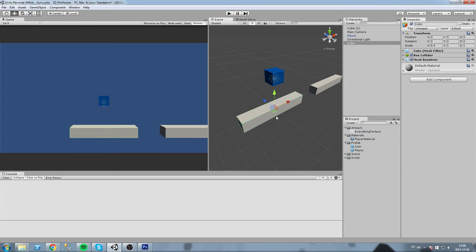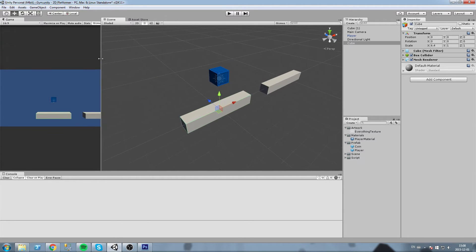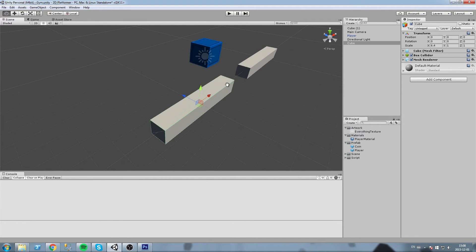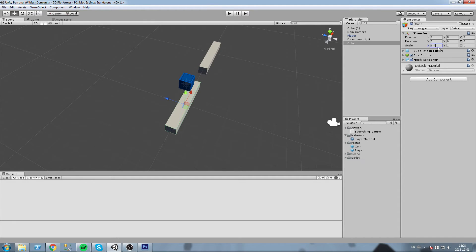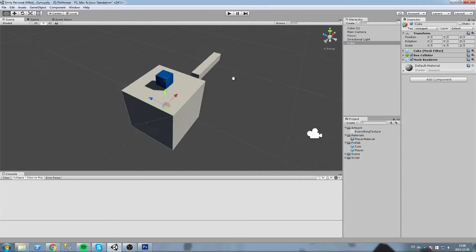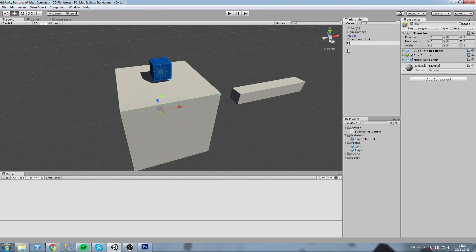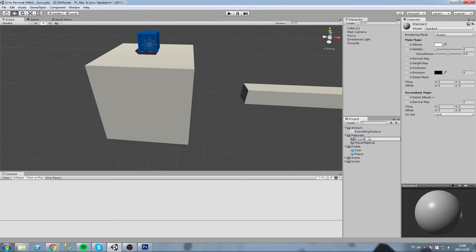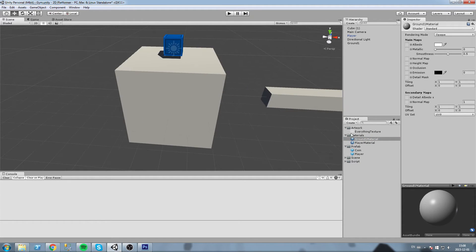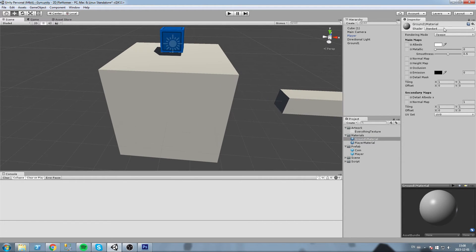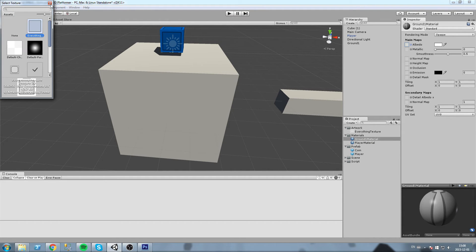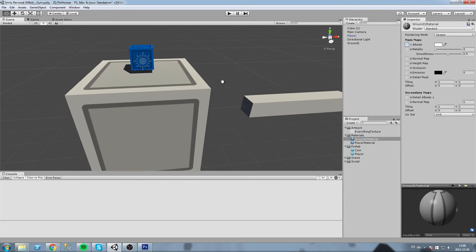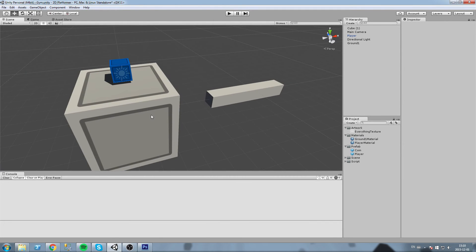Now what we're gonna do is take these cubes and turn them into prefabs. Let's make a floor prefab. I'll maximize my scene and I'm going to make a 5 by 5 by 5 cube — this is going to be one of my floor prefab objects. Let's call it 'ground one'. Then we're going to create a 'ground one material'. Create material, call it 'ground one material'. Let's use the same exact texture we used before — go to albedo and choose the everything texture. Now we can drag and drop this right on top of our cube to see it live while we make modifications.